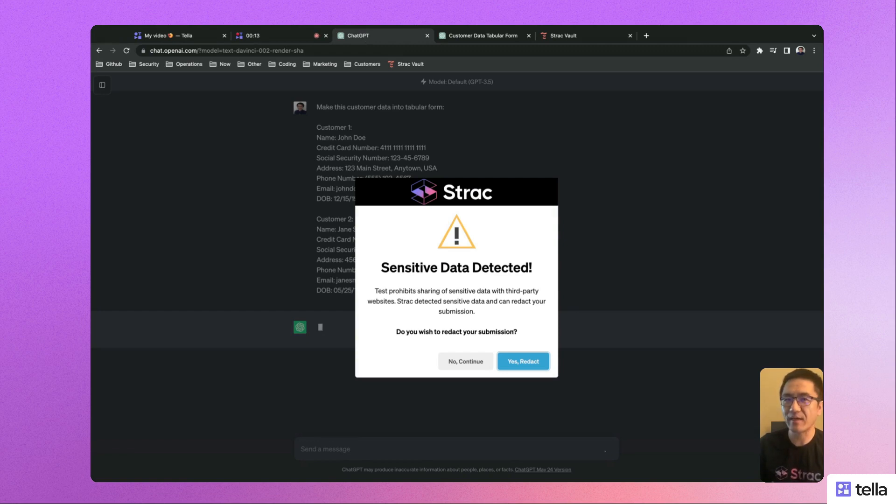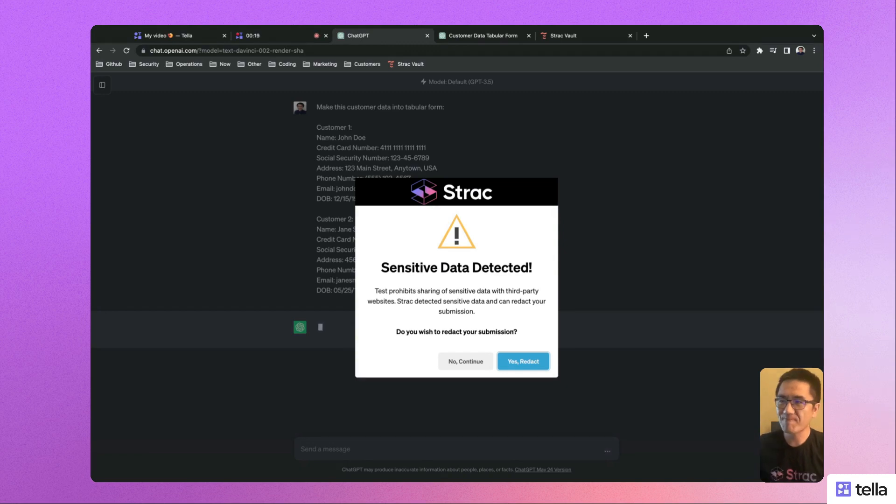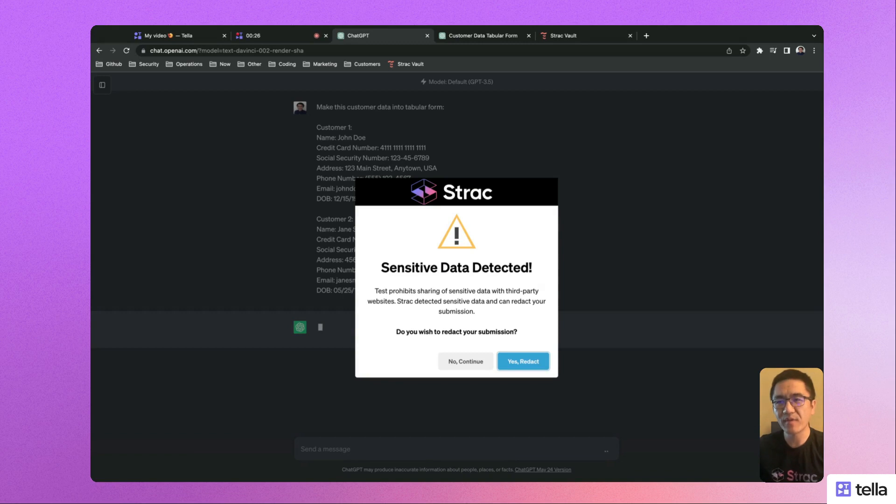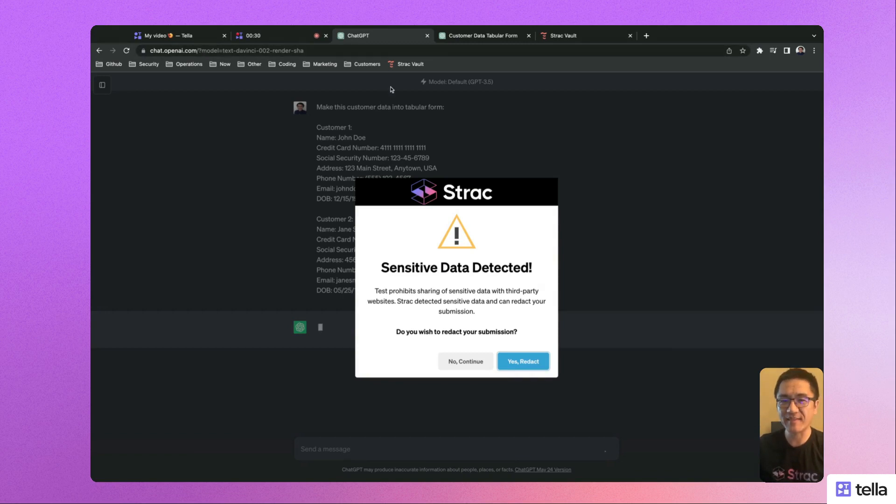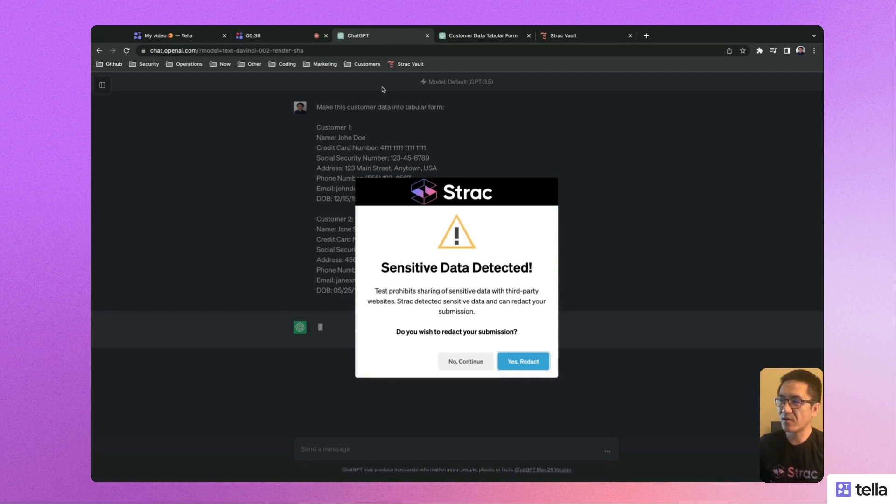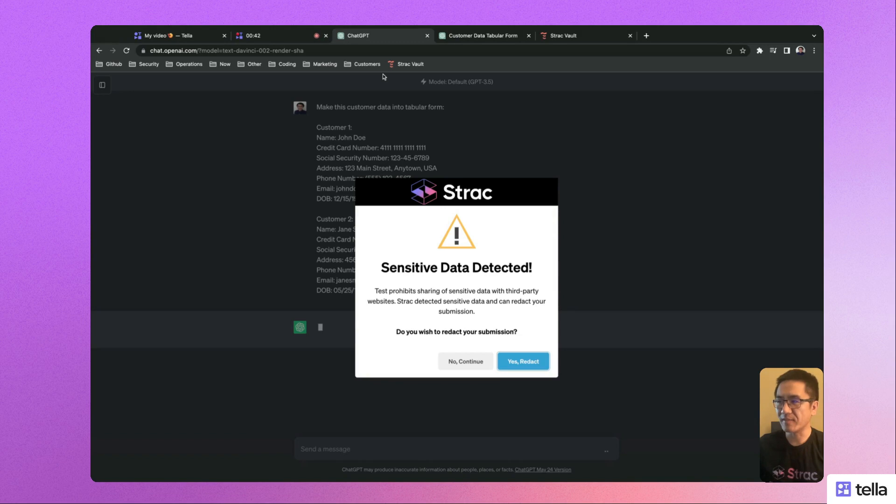Let's say you have a careless customer support representative that's working on a ticket involving some customer data. One day, they accidentally copy and paste customers' PII like full name, date of birth, and social security number into ChatGPT instead of a secured internal tool. ChatGPT is programmed to record and learn from all conversations, so the customer's sensitive data would have been compromised by sending to a third party.